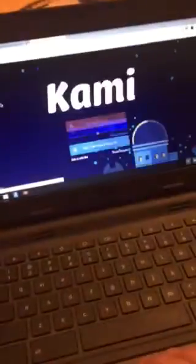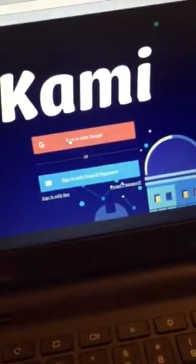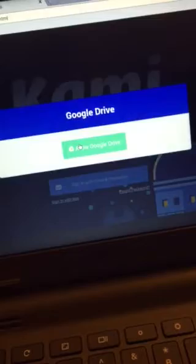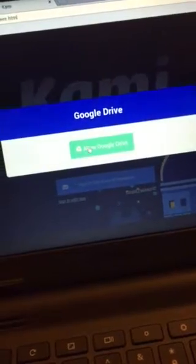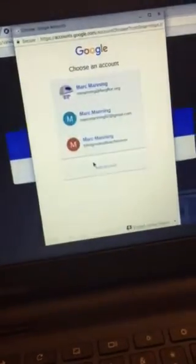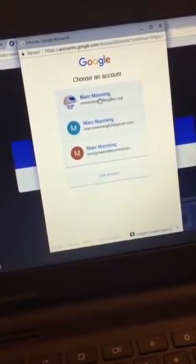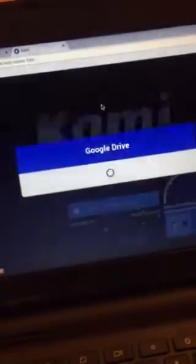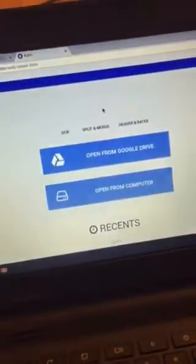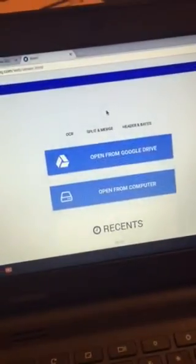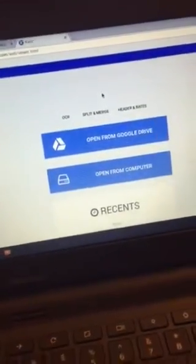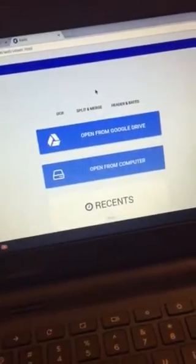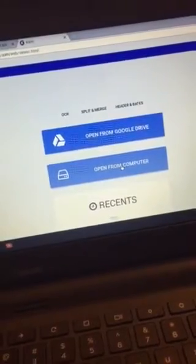Yours might look something different than mine because I'm on a Chromebook and not a regular computer, but once you get there, click 'Sign in with Google,' allow anything it wants to do, and use your school email address and you should be good to go.